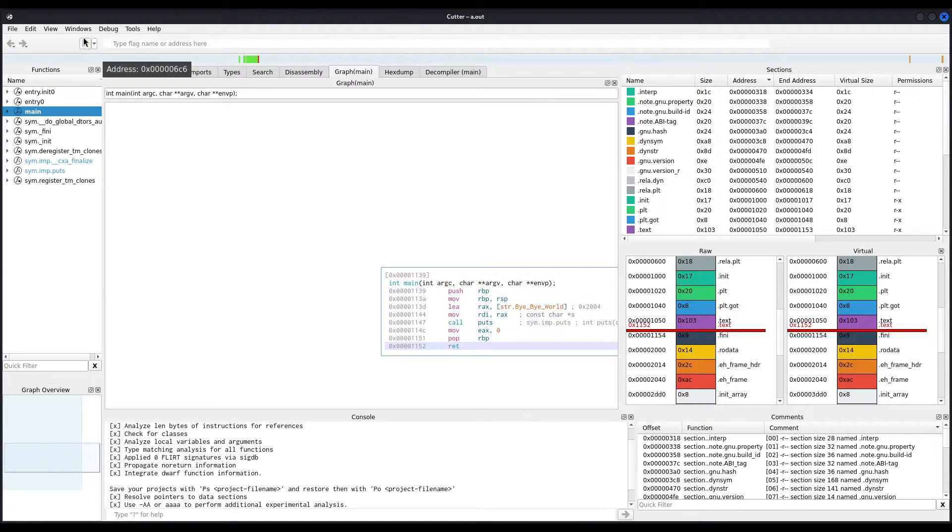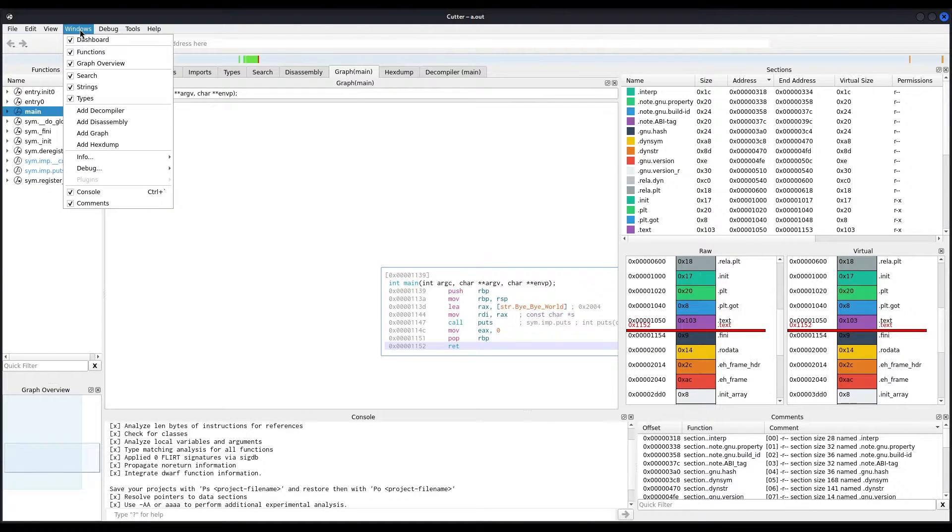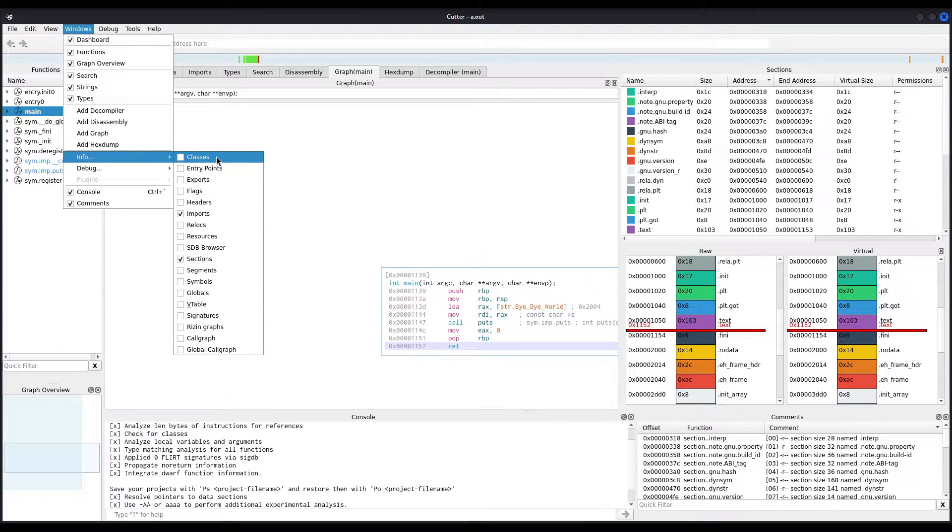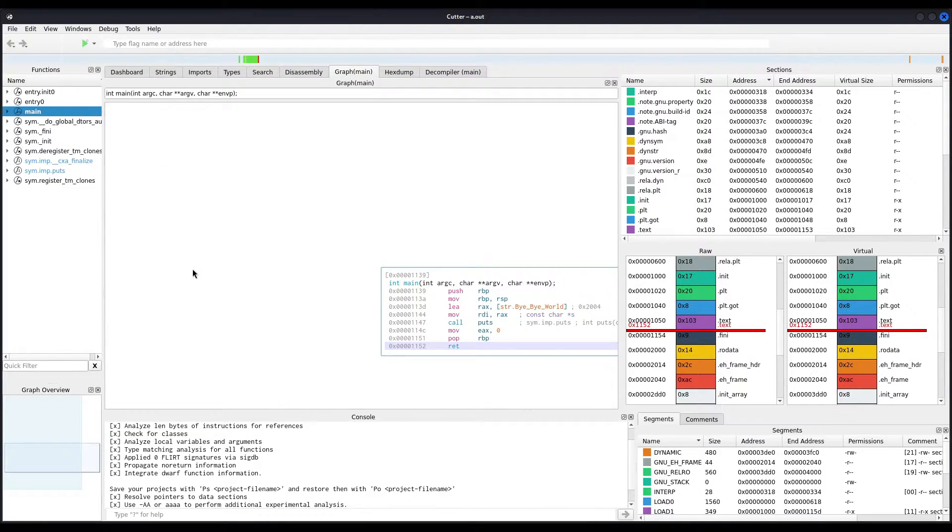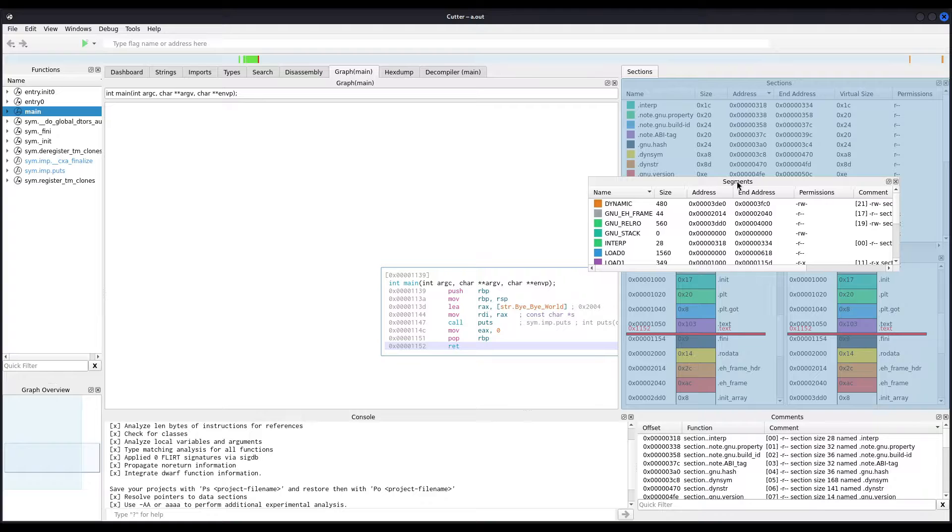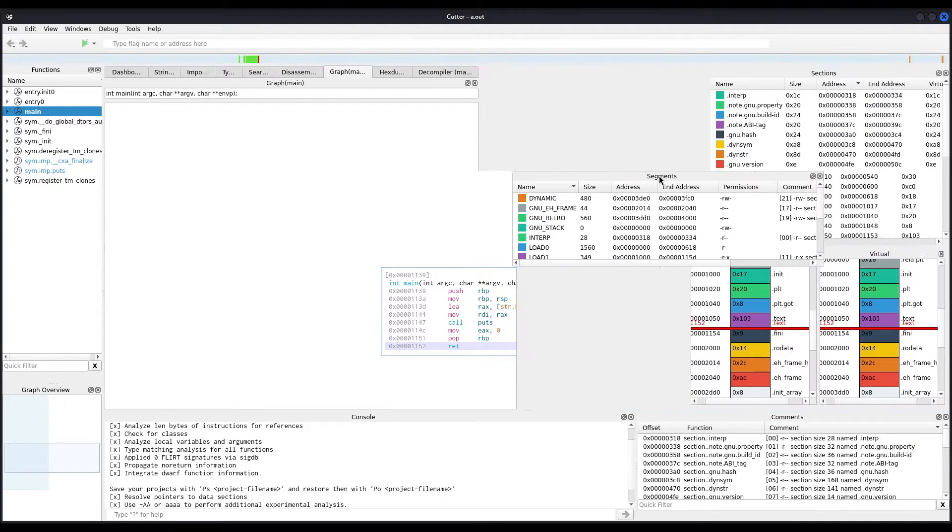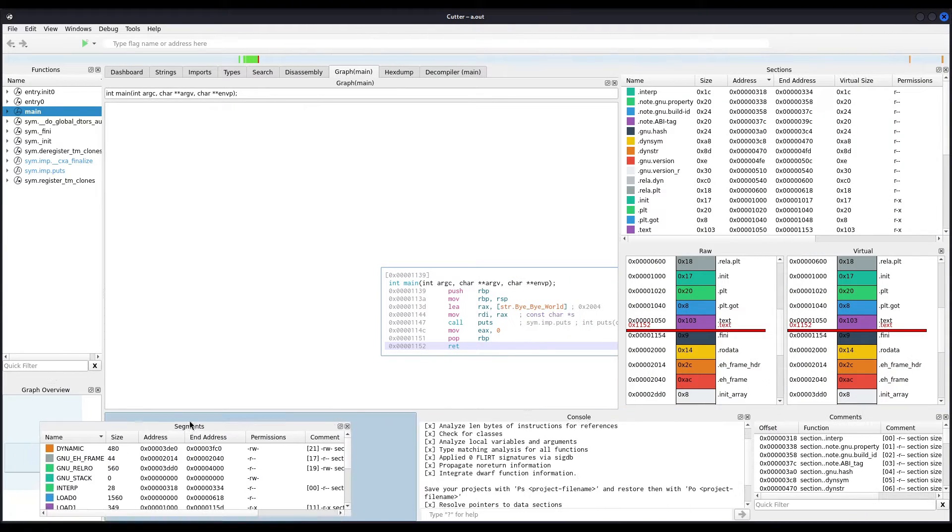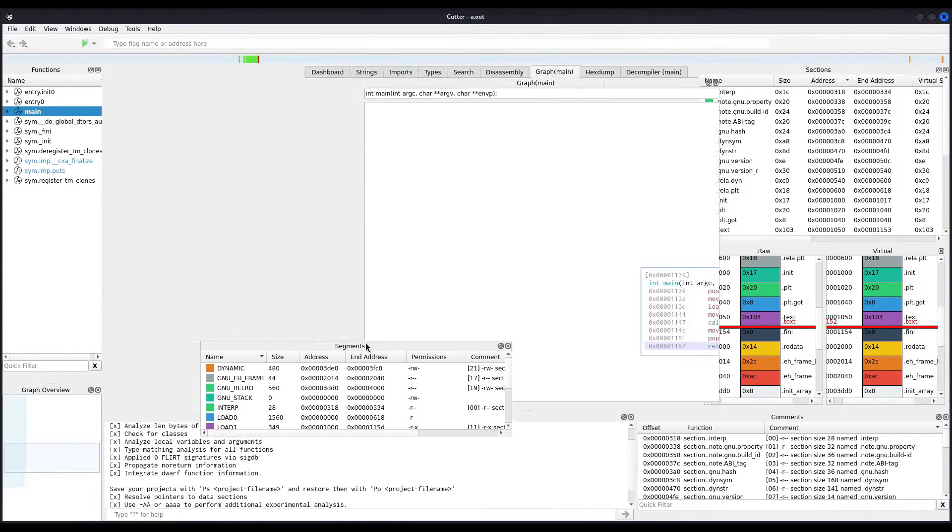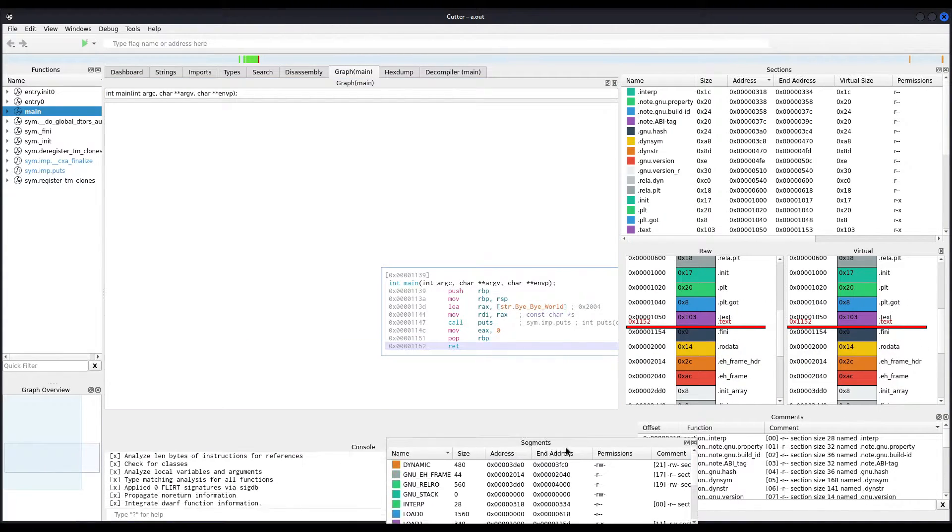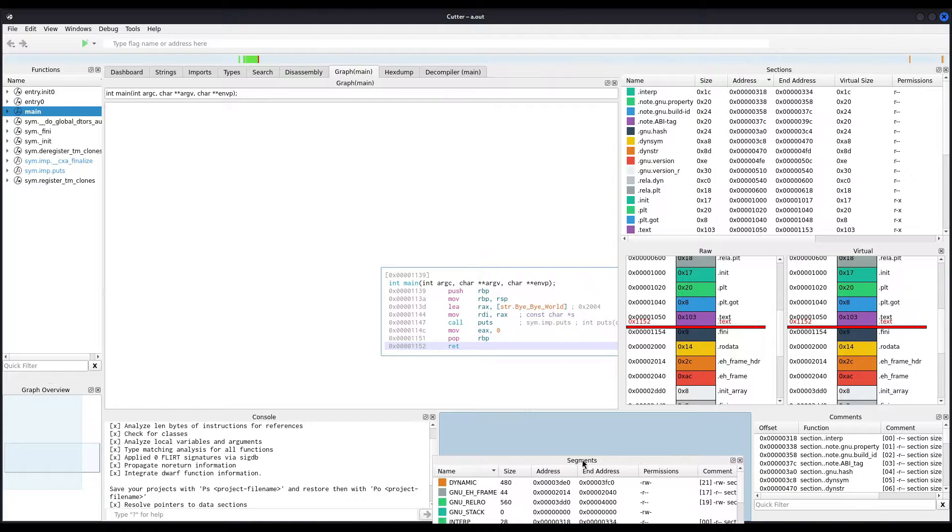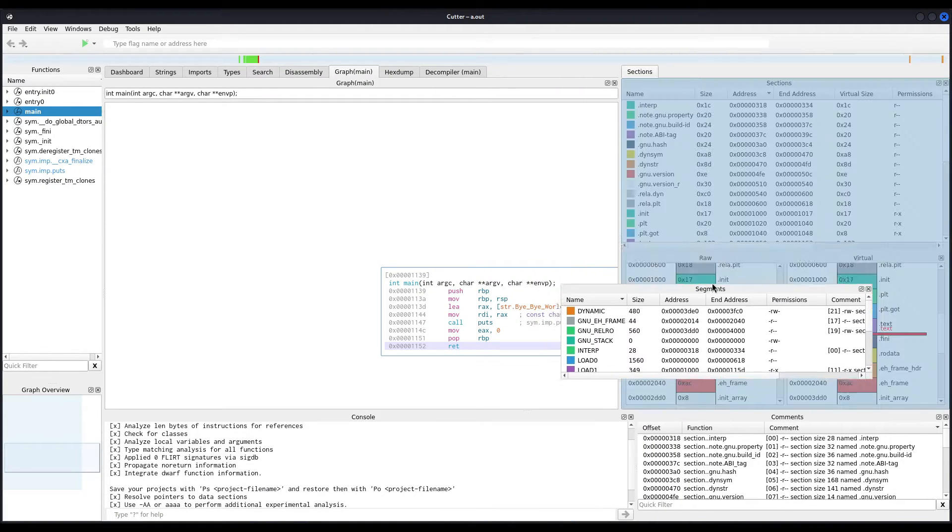As you can see, when I move the window around, rearranging the windows in Cutter is just as simple as that. It's a pretty customizable interface. So, let's say I want to have my segments information right here, close to the sections.